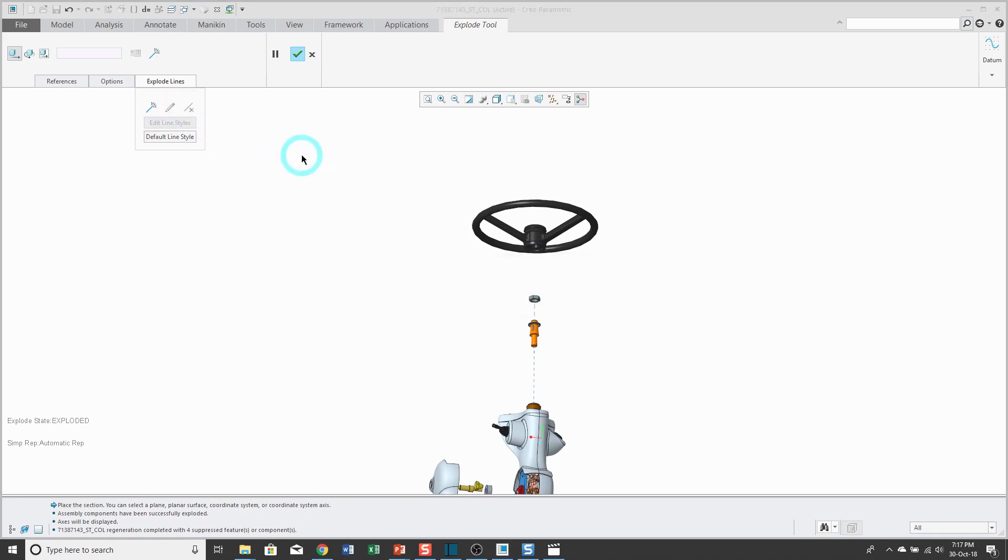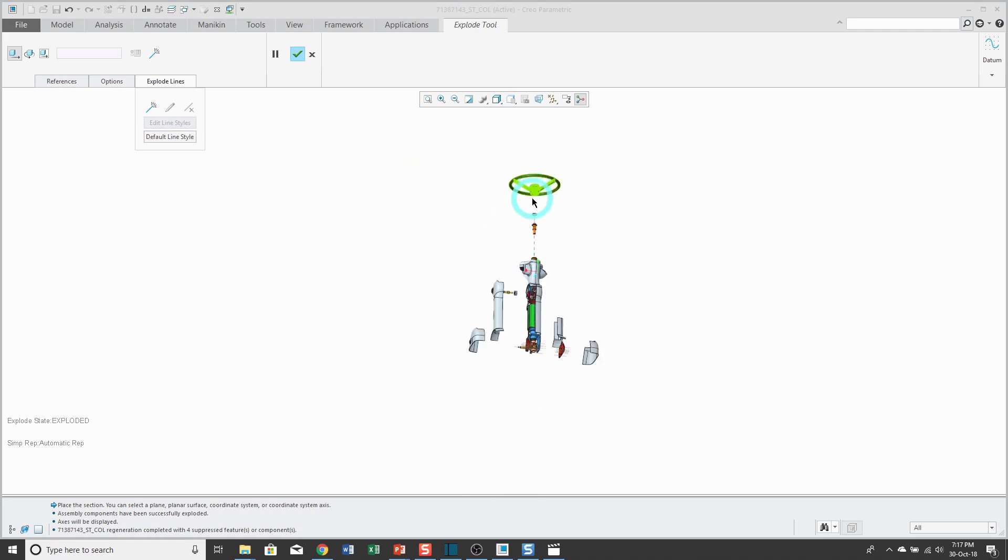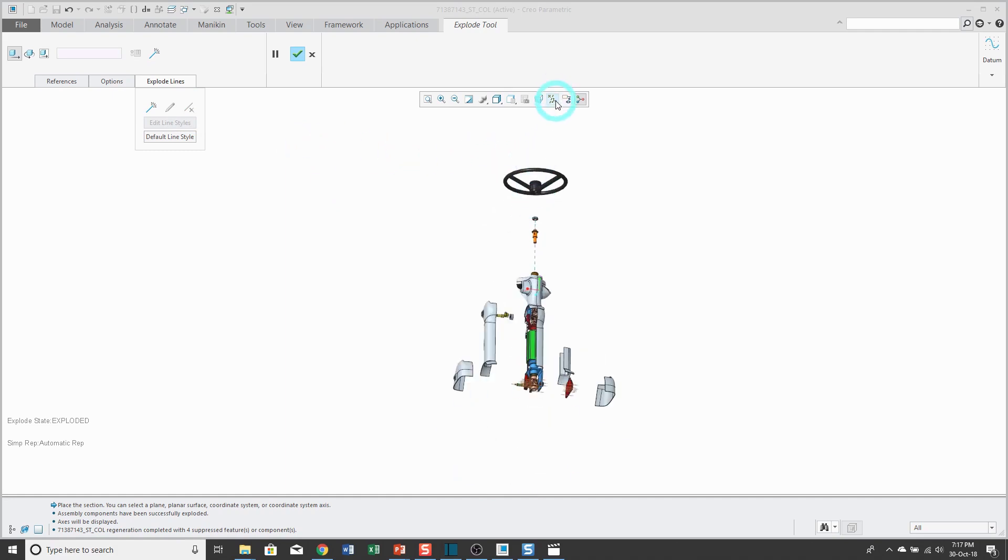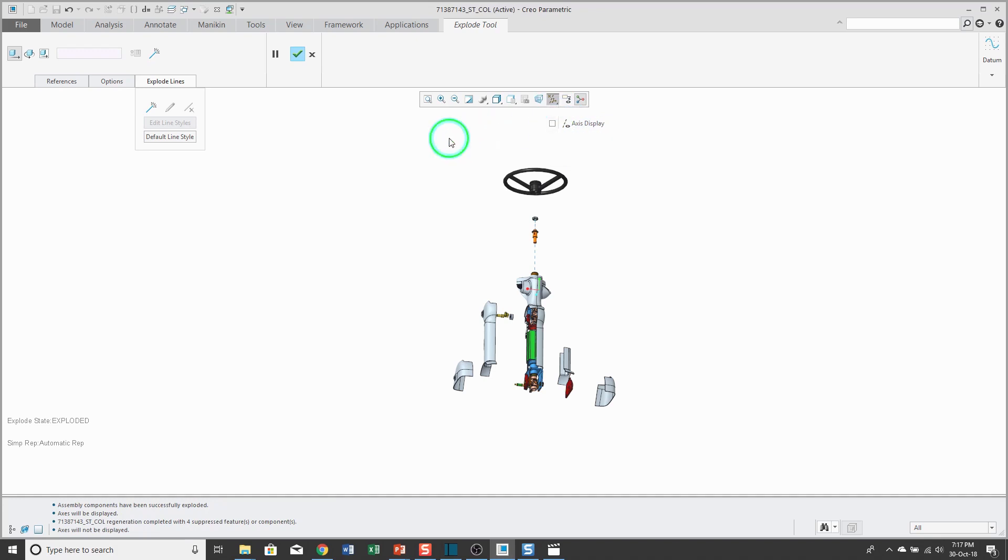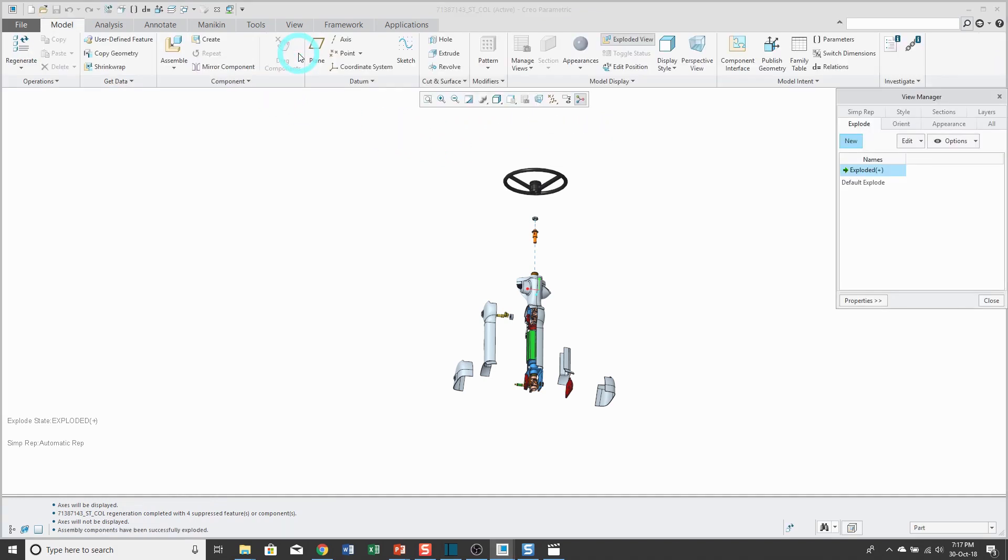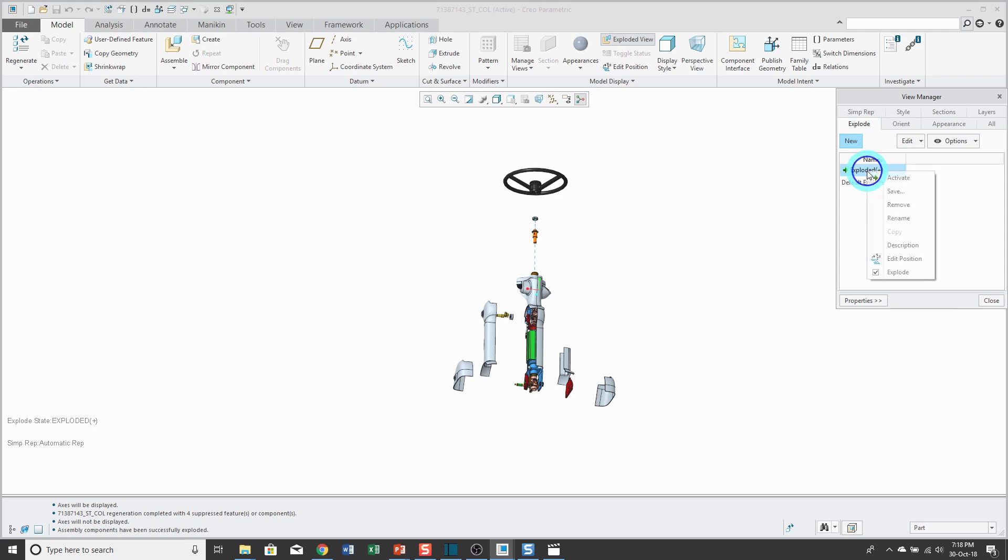So then after you're finished repositioning the different components around in your explode state, you can click the checkmark from the dashboard to complete it. Now when you take a look at the view manager, exploded has a plus sign in parentheses, which means it's been modified. If you want to keep the changes, you can right-click on it and choose save.